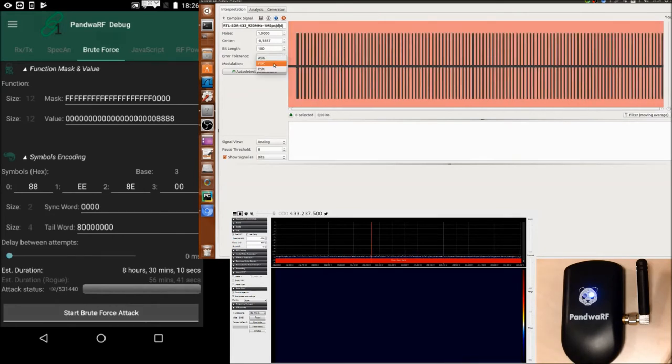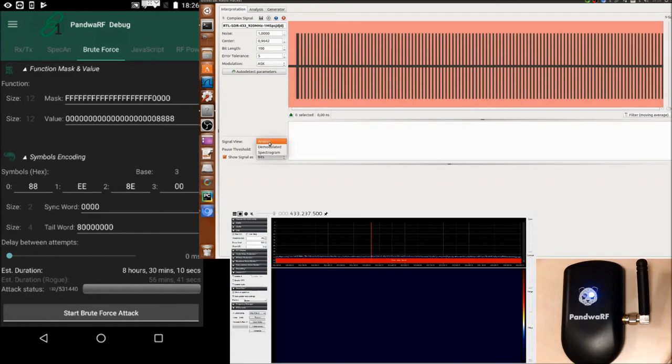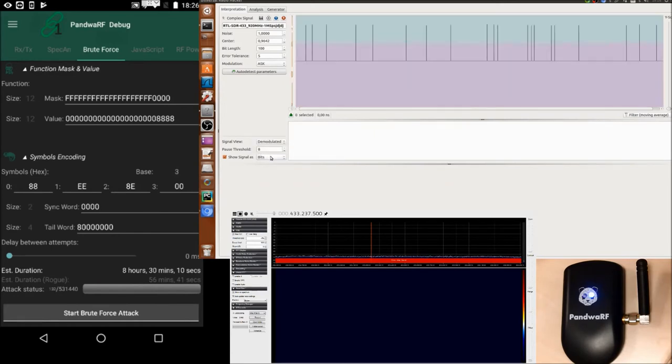We know it's ASK. I will choose to see the signal in demodulated form and in hexadecimal.